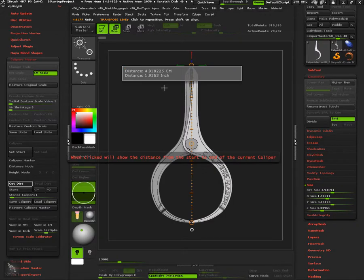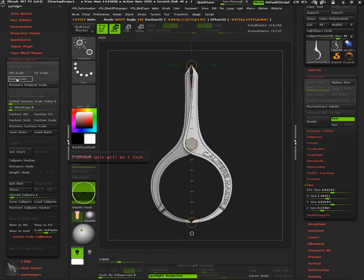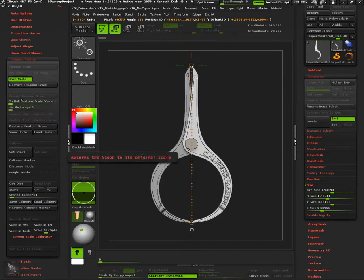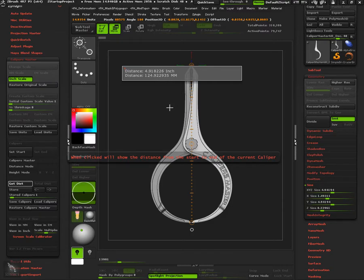As we see, we have same values as before, but now they are working as centimeters. Same thing for inch scale, but this time the first distance displayed will be inches.